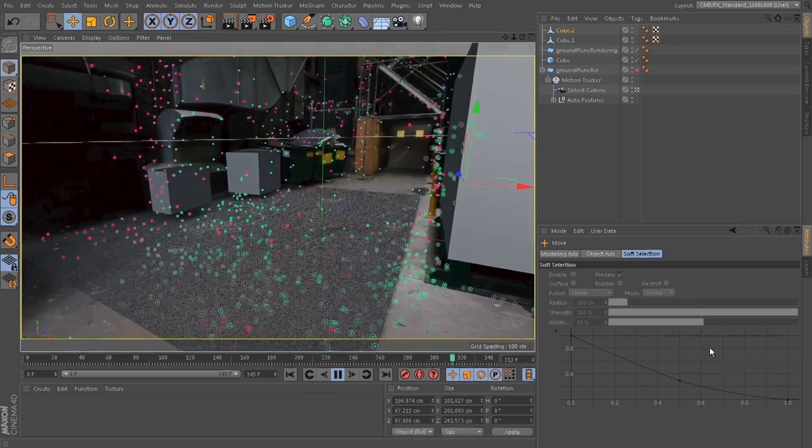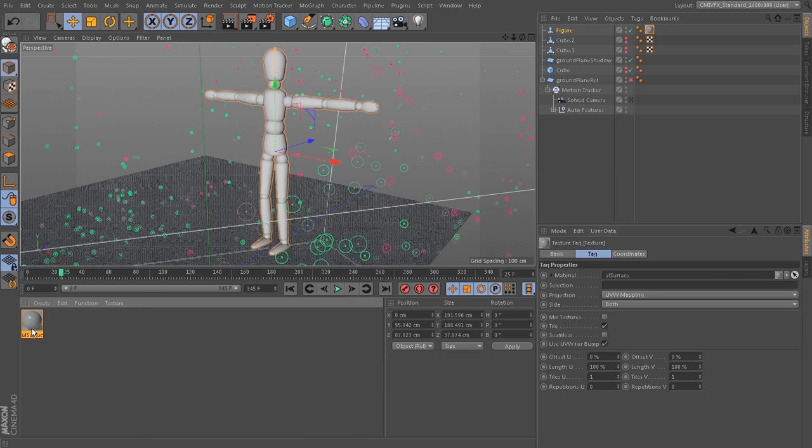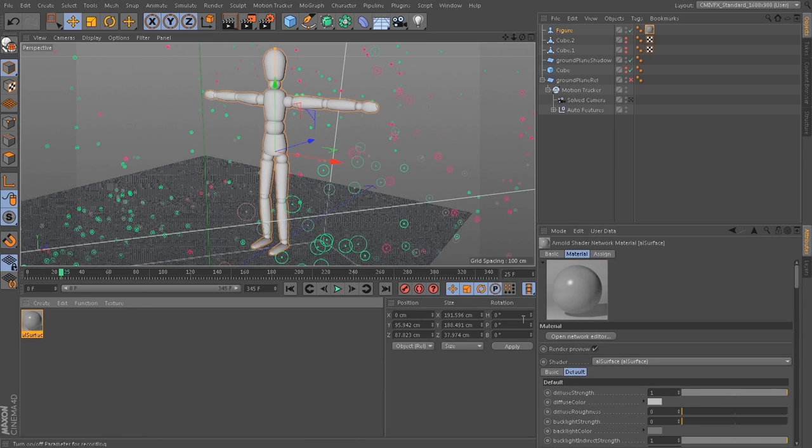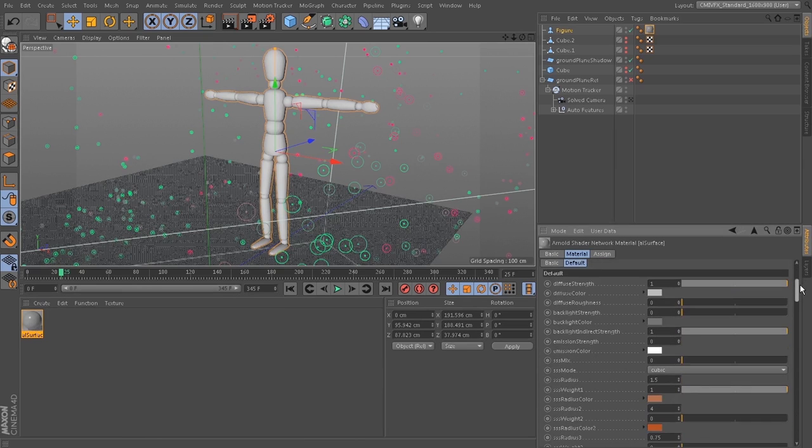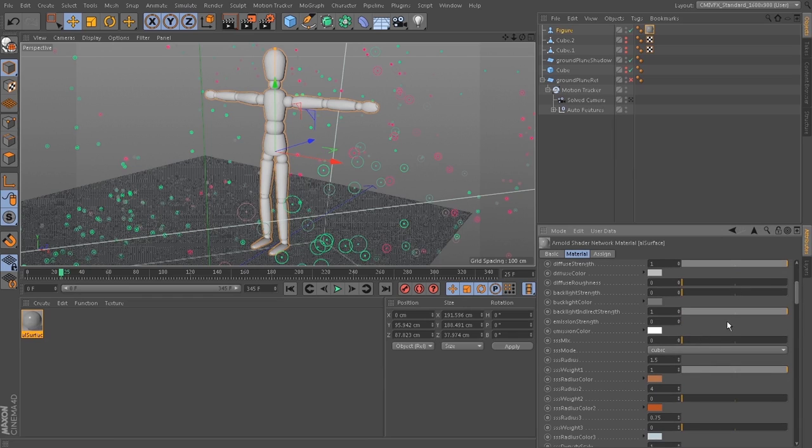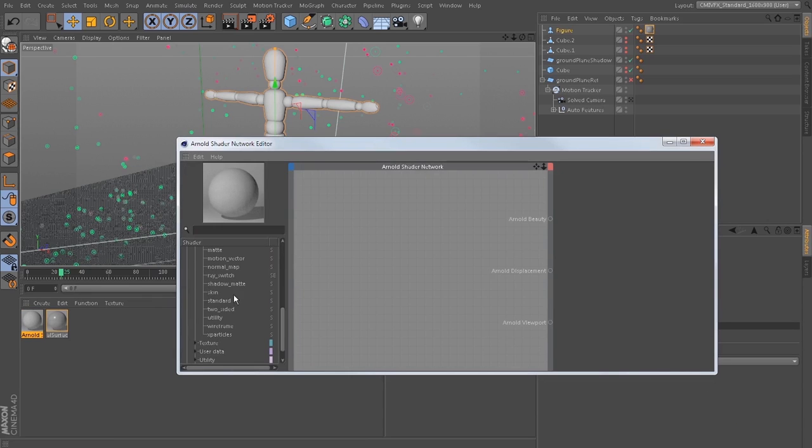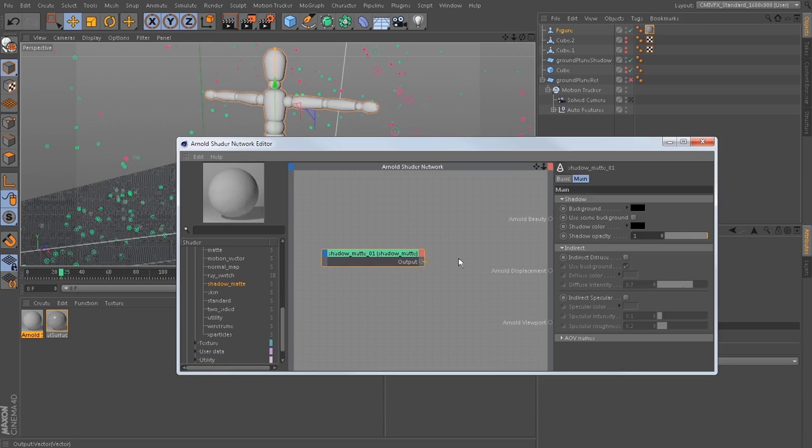We'll make a simple character here, just for fun, using some more advanced shaders that are available for Arnold for Cinema 4D. We'll create our own little shaders here, including a shadow mask material.